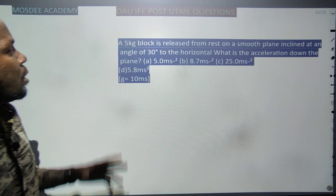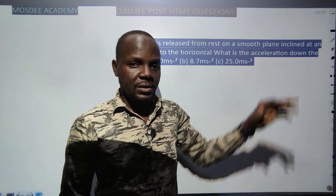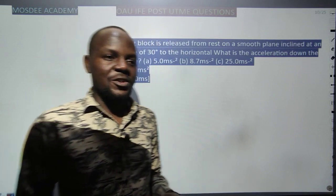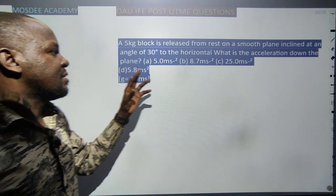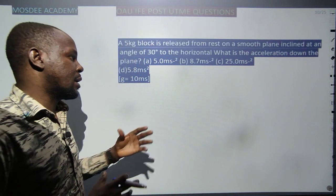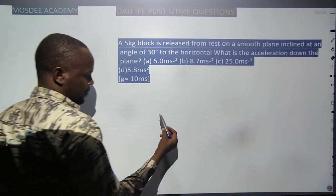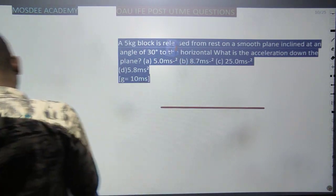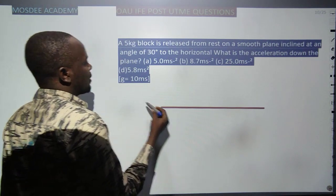Question 10: a 5 kg block is released from rest on a smooth plane — smooth means no friction. It is inclined at an angle of 30° to the horizontal. What is the acceleration? Since there is no friction, we resolve the weight into components: horizontal component mg sin θ causes the acceleration.